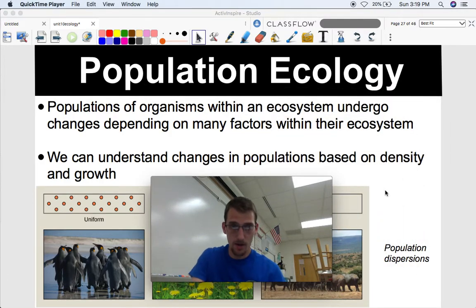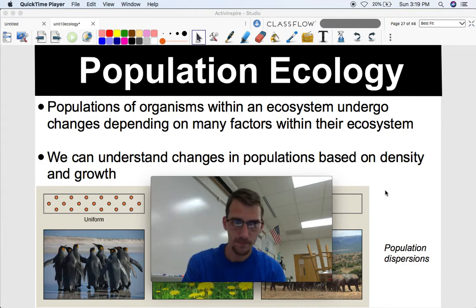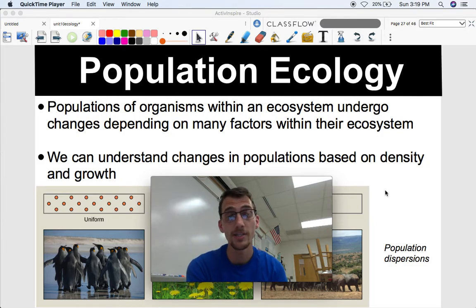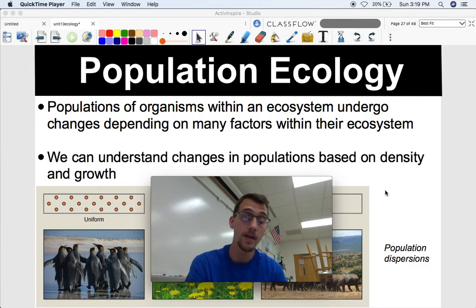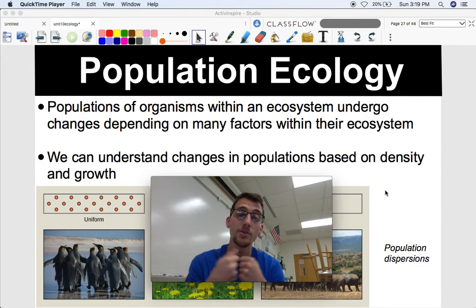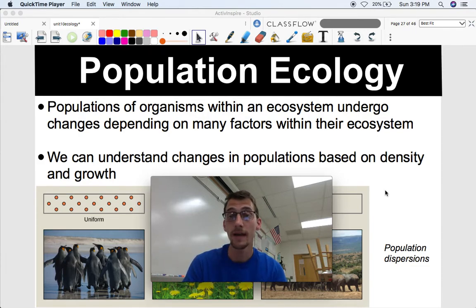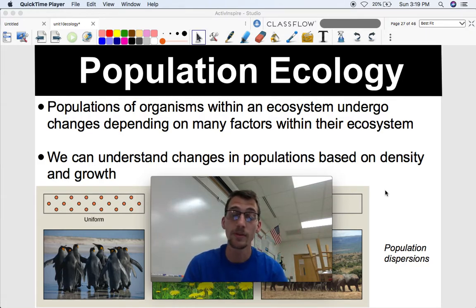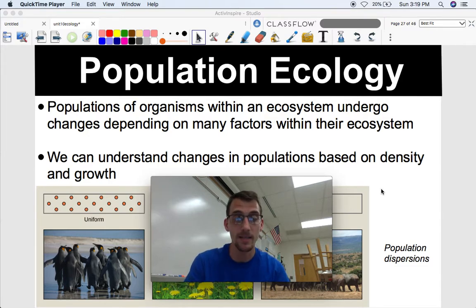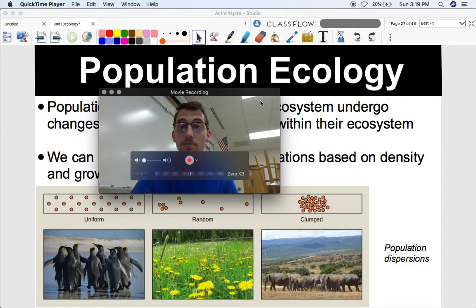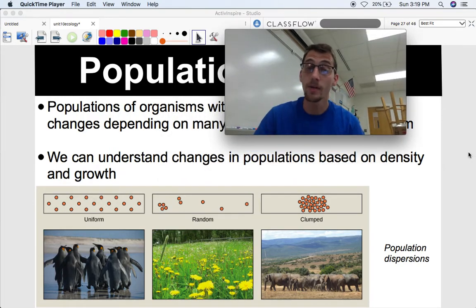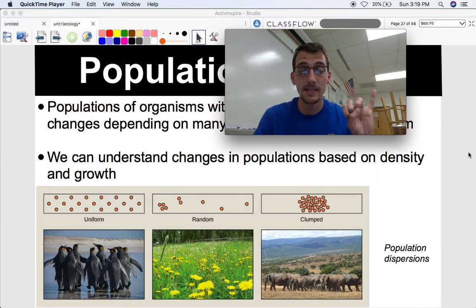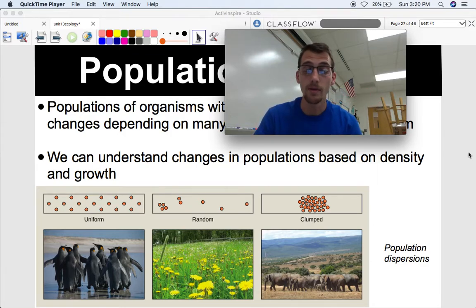A couple of first points about population ecology: populations of organisms within an ecosystem undergo changes depending on many factors within their ecosystem. These factors affect a population's density and growth, and measuring those two things is what we call population dynamics — how a population changes, shrinks, or grows. We're going to be calculating two things: population density and population growth rate, and we'll be doing a little bit of math.